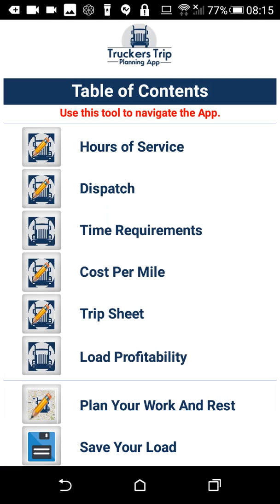This video is an overview of the Truckers Trip Planning app, which demonstrates to company drivers and owner operators the tools that are available on the app. Both company drivers and owner operators can use this app, and with it users can calculate the hours of service required to deliver a load and determine the estimated time of arrival and the projected time of availability in minutes.